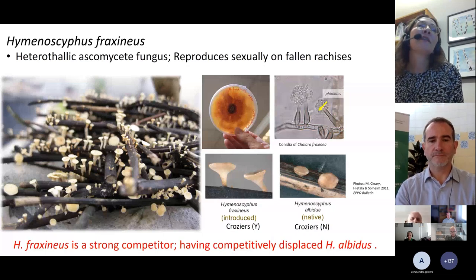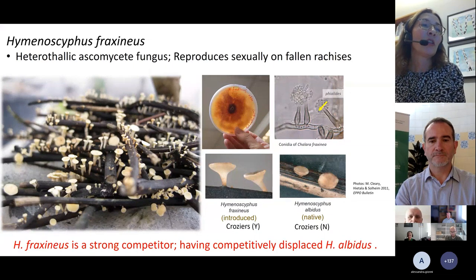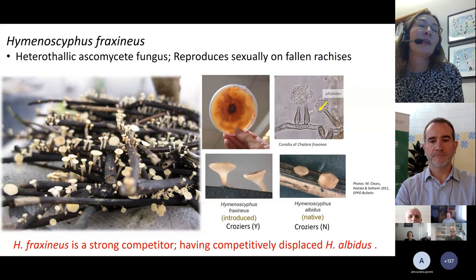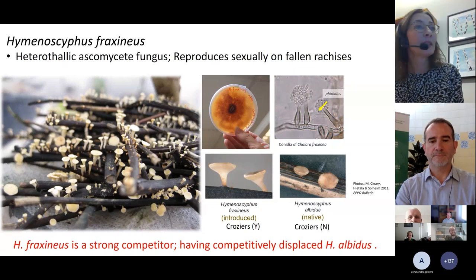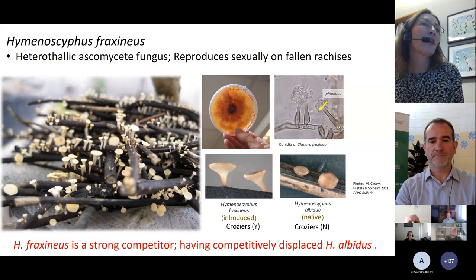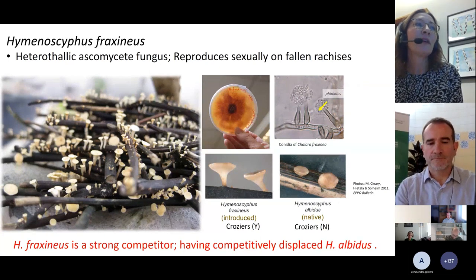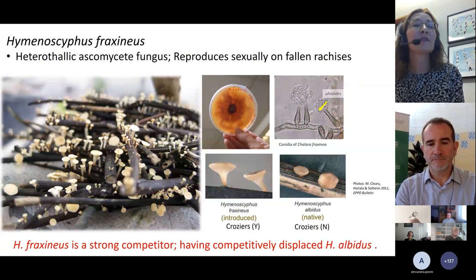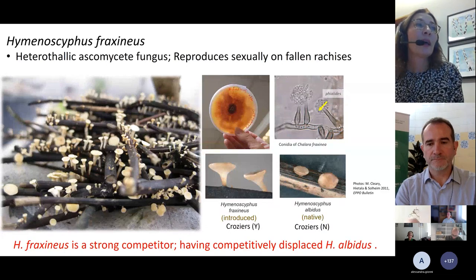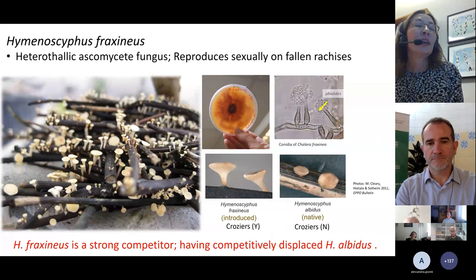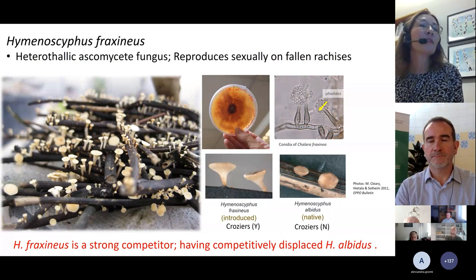In Europe, we have a very similar native fungus called Hymenoscyphus albidus, which also colonizes ash leaves and rachises on the ground. To the naked eye, albidus and fraxineus are almost indiscernible, though distinguishable by microscopic anatomical characteristics. Both are specialists with a role as decomposers of ash leaves. What we have seen in Europe is that H. fraxineus is a strong competitor that has competitively displaced H. albidus to assume its ecological niche — so in most areas where you used to find H. albidus, you can no longer find it.